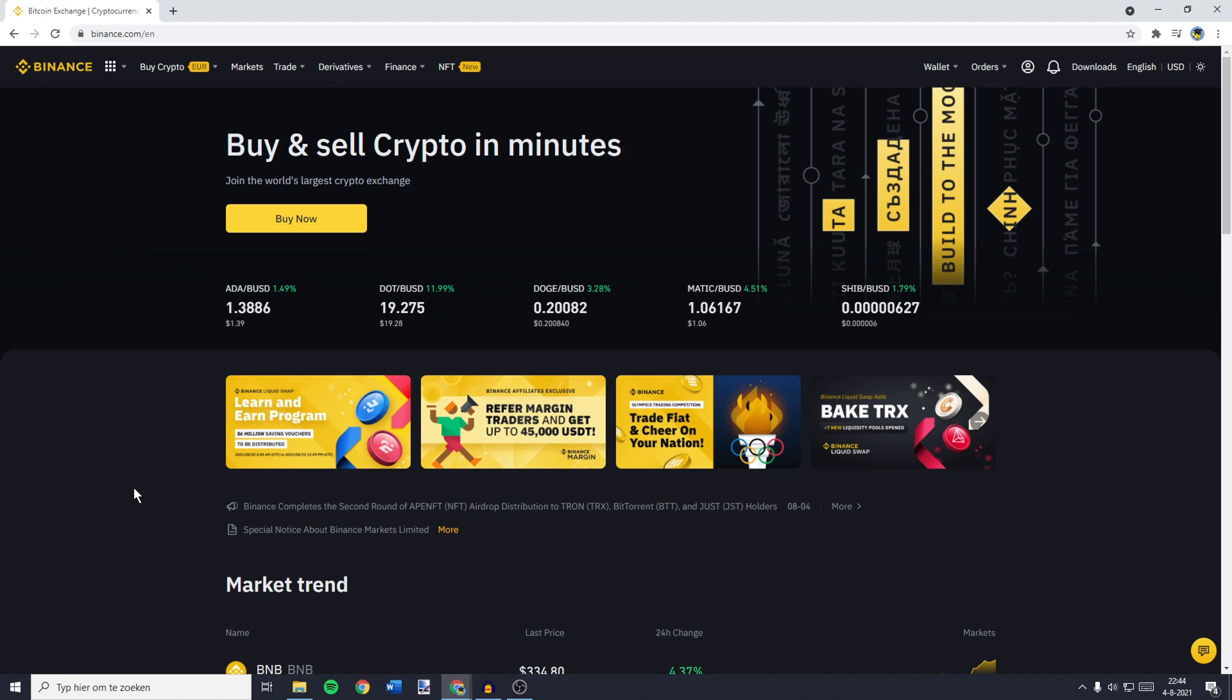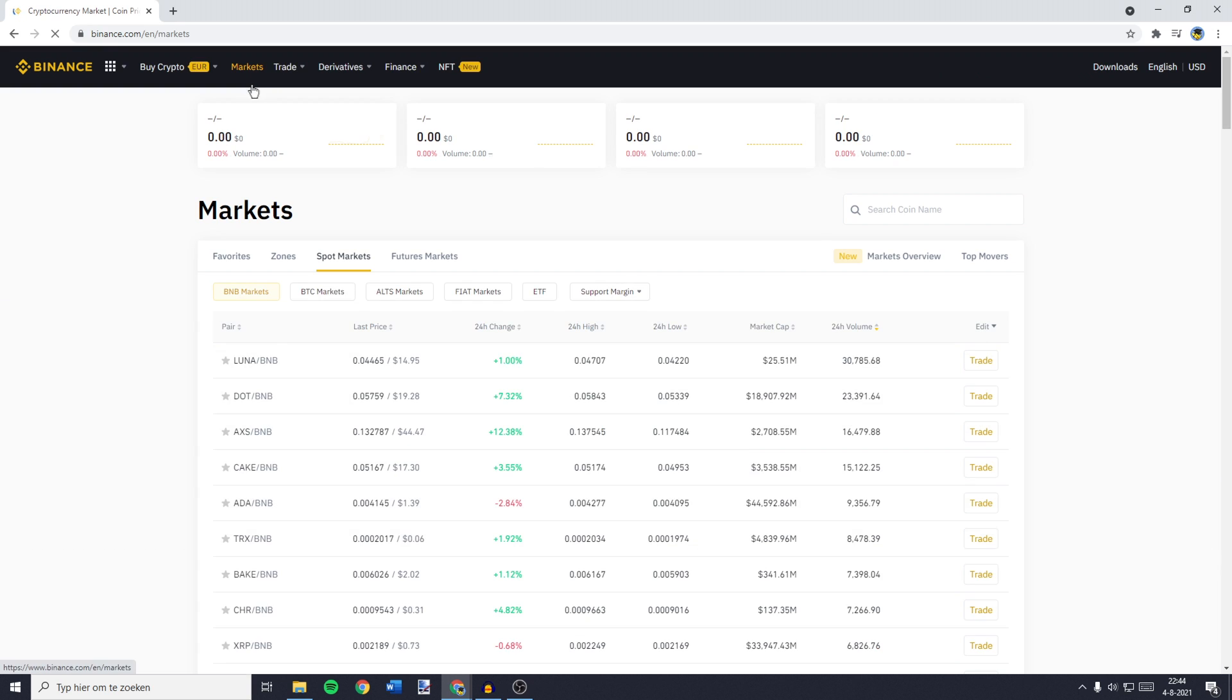The first thing you will need to do is to go over to Binance and log in. Now you can go over to the top left and click on Markets.